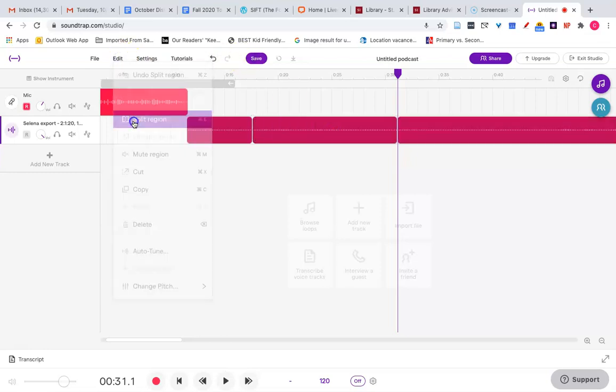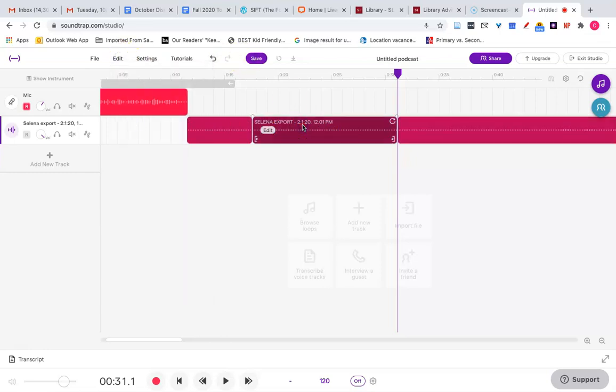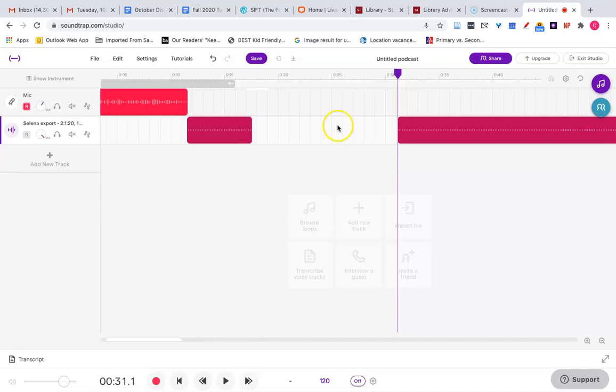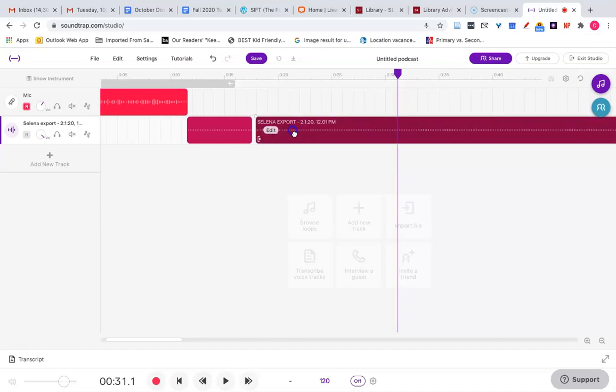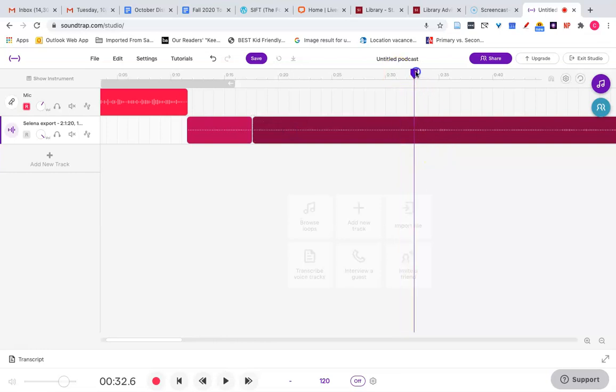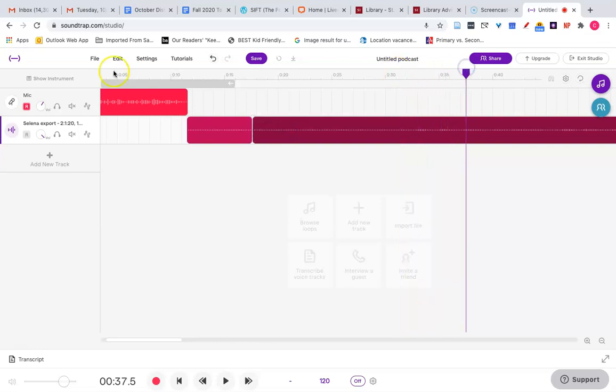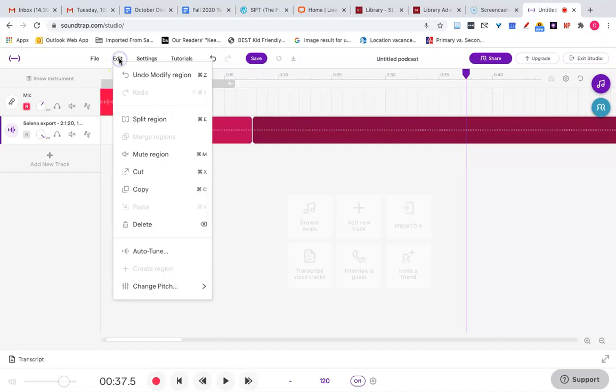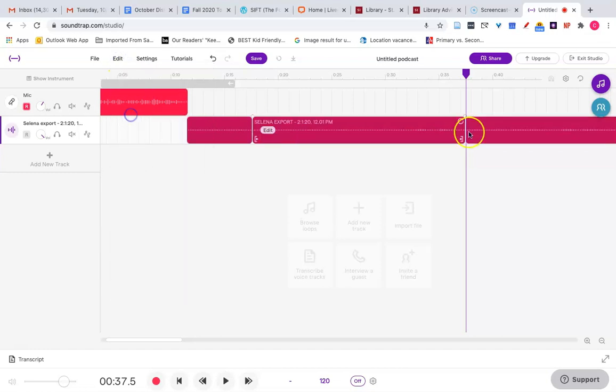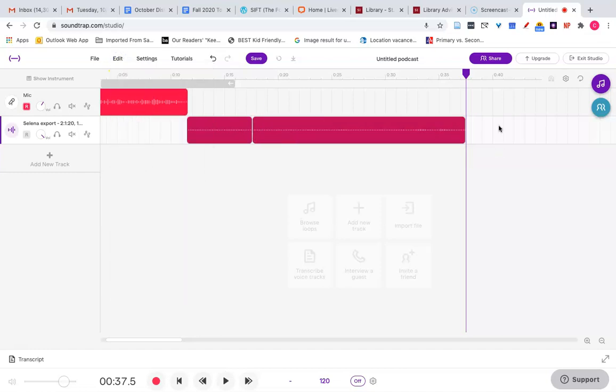Split region, click on it, delete, drag.